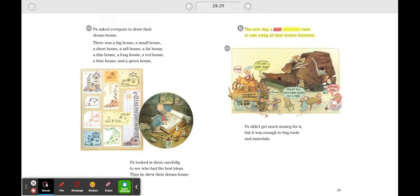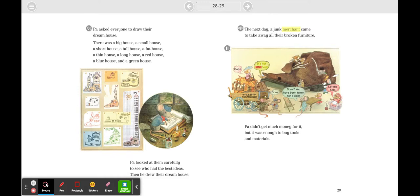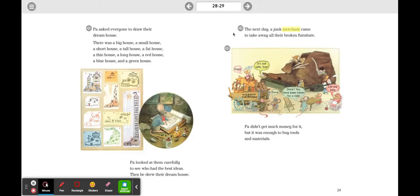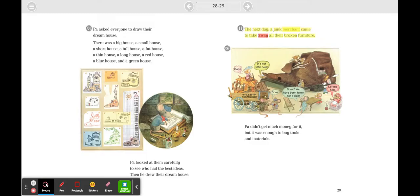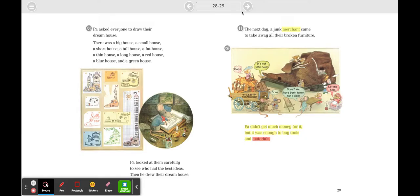The next day a junk merchant came to take away all their broken furniture. Pa didn't get much money for it, but it was enough to buy tools and materials.